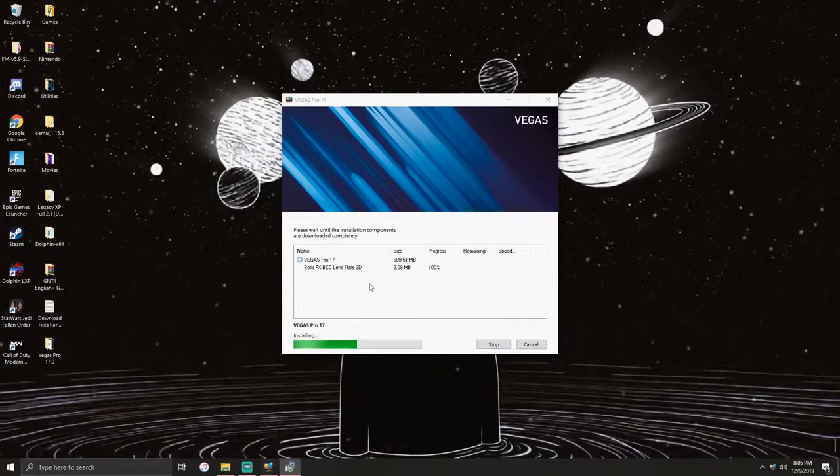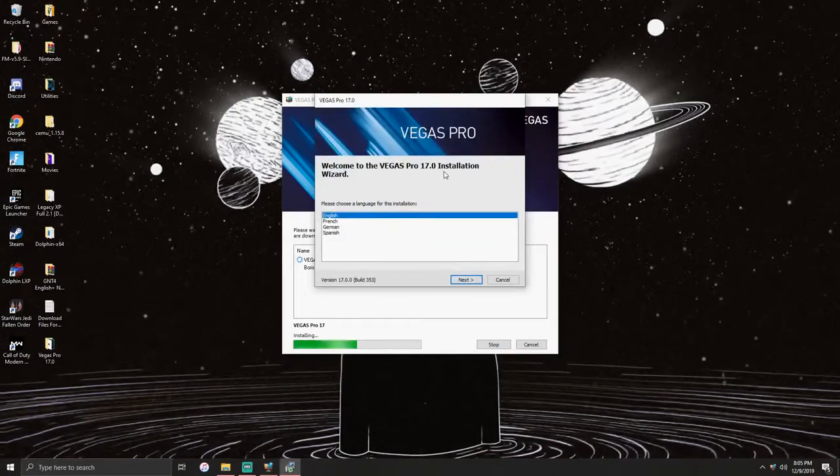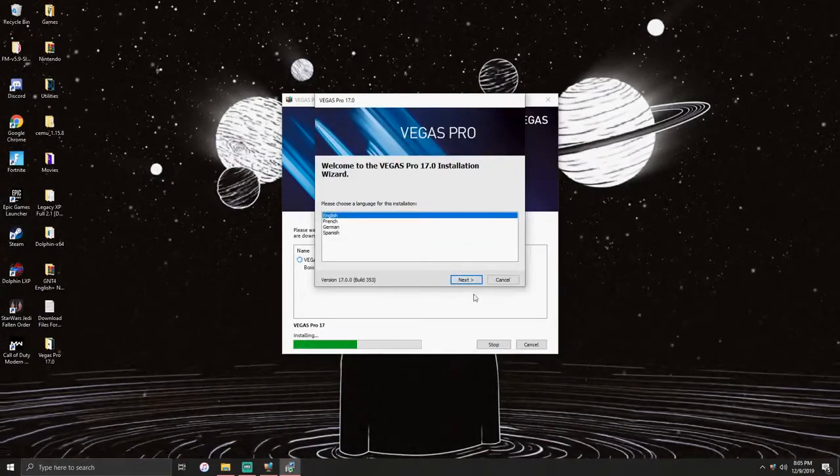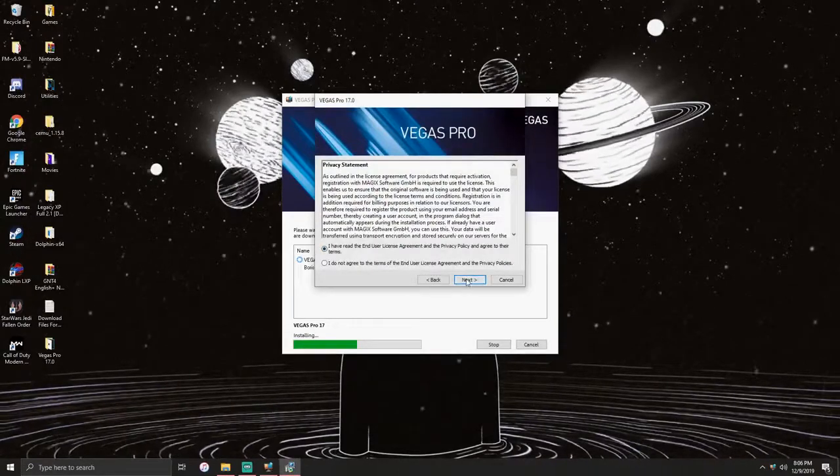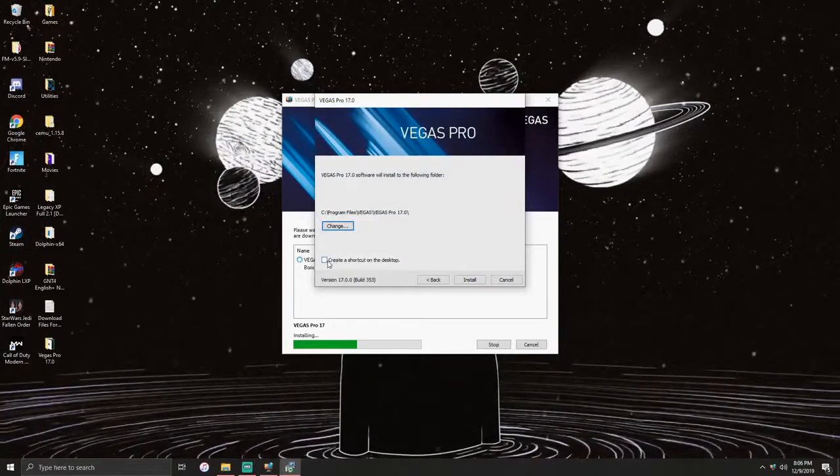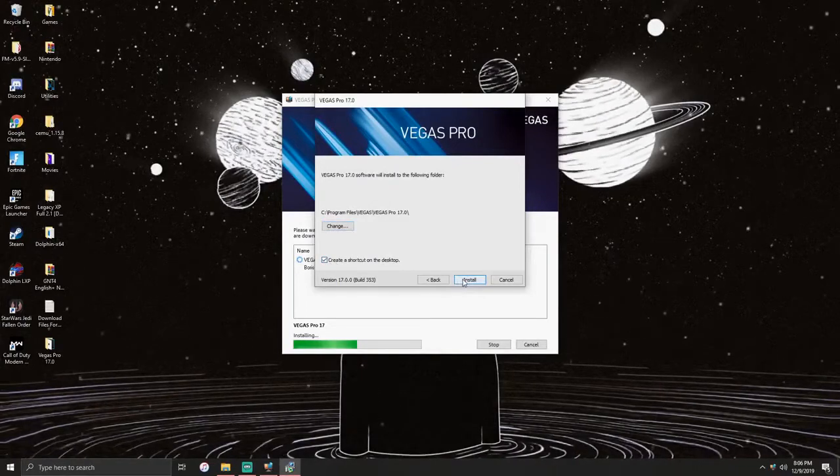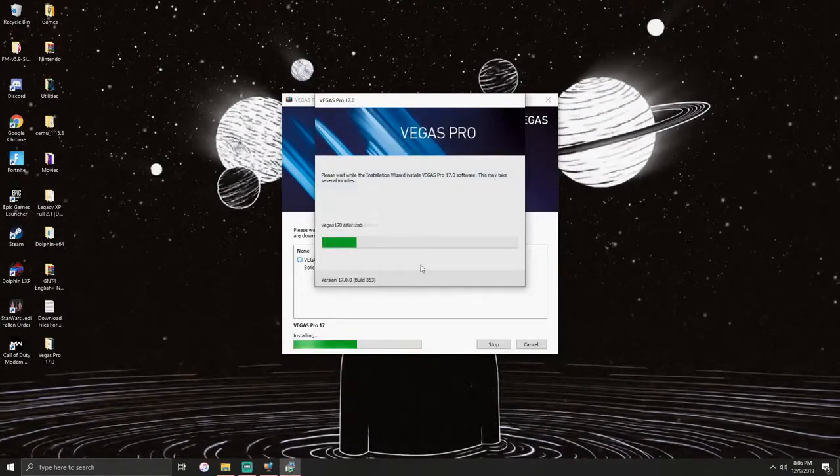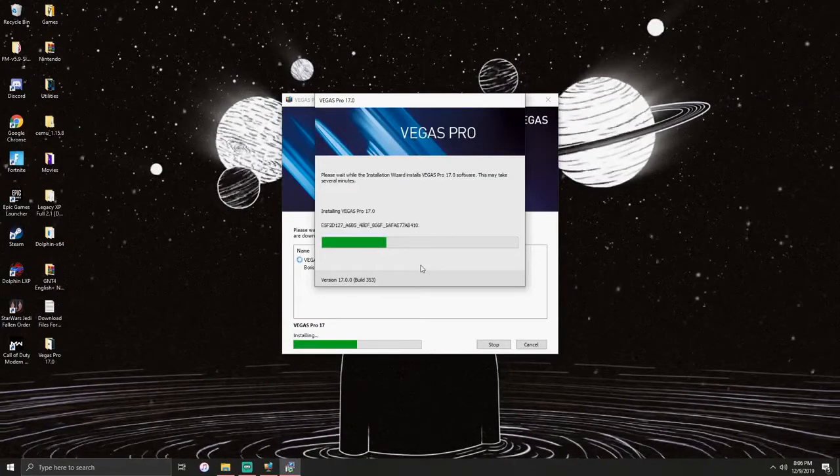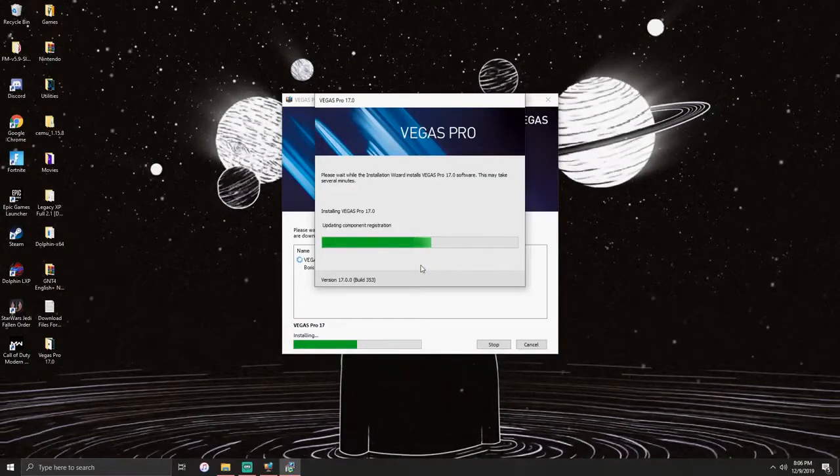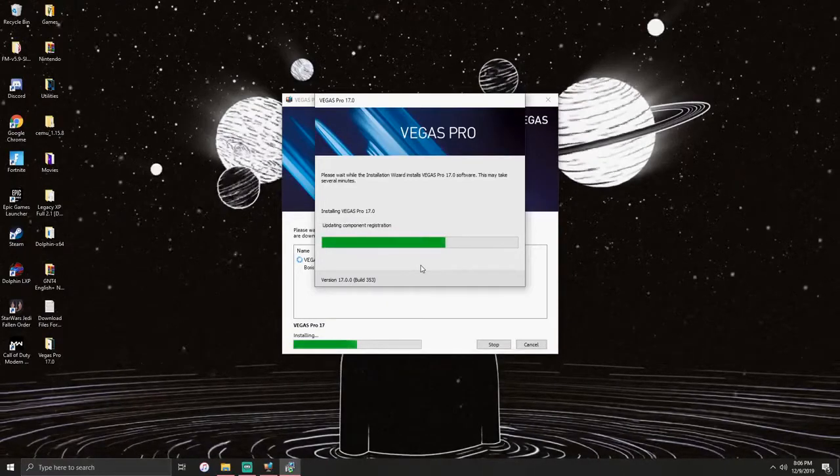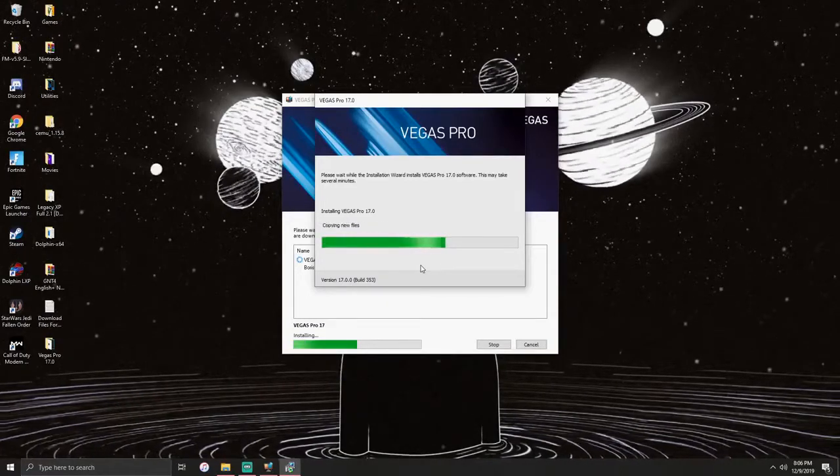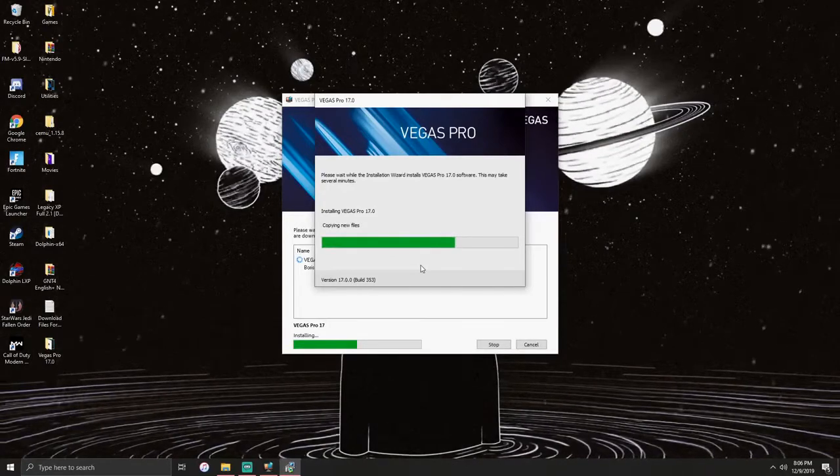You would get this welcome to the Vegas Pro 17.0 installation. You click next, I have read, and then for me I like to create a shortcut to my desktop but you could choose otherwise. Click install now. It will start to install, just let it do its thing copying new files.